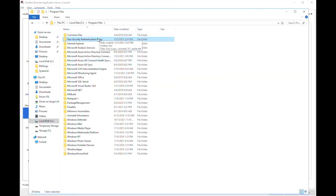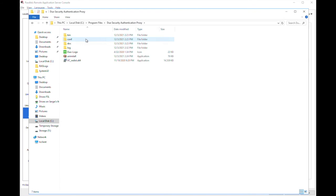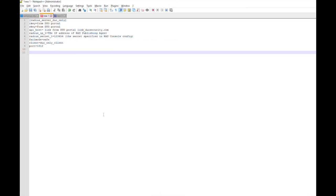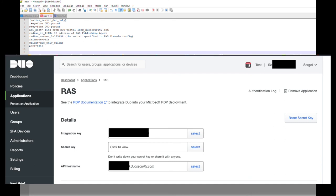So now we can go to the Duo configuration file and modify it. Duo supports various types of configuration, so now on the screen you can see the configuration for RADIUS server Duo only client. Typically you need to gather the integration key, secret key, and API host link from Duo portal.